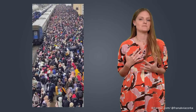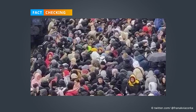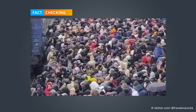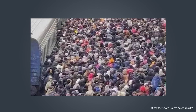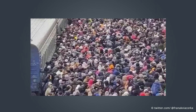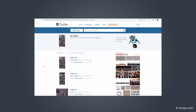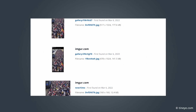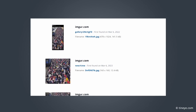Let's have a look at another example. This photo was shared several times and also used by mass media. It allegedly shows hordes of Ukrainians fleeing from the Russian invasion at the main station Kharkiv at the beginning of March 2022. But many social media users doubt the photo is real. The reverse image search shows that the picture really was posted at the beginning of March.